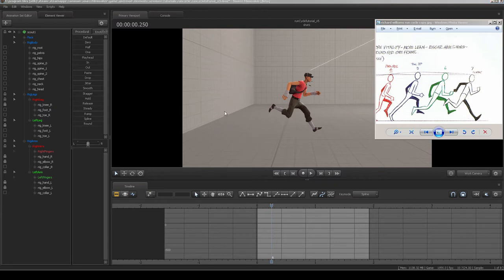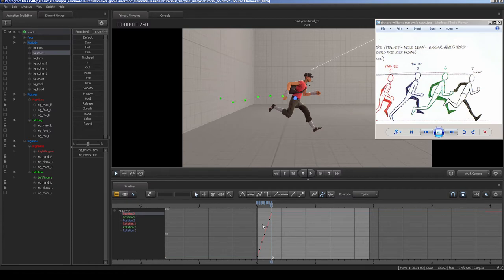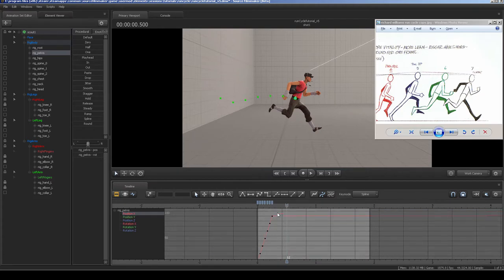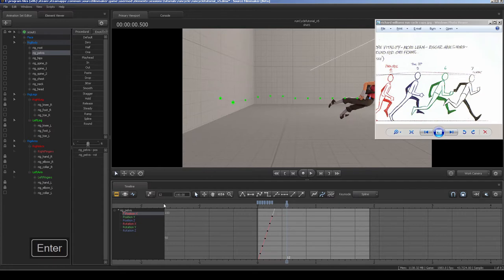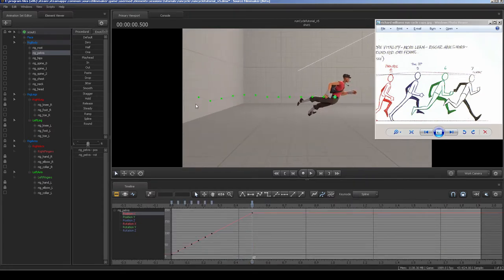Now we're ready to start copying and pasting values, which will make things go a lot faster. The first thing I'm going to do is Pelvis X — working on Pelvis Position X. On frame 6 the value is 90, so I'll go to frame 12, press M to make a keyframe, and type times equals 2. That will obviously multiply that value by 2. You can see the distance along X is still equal, so that worked well.